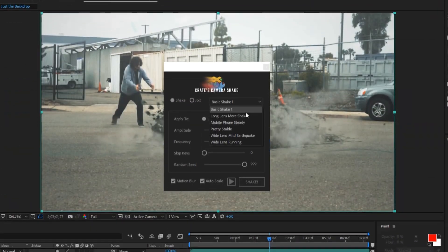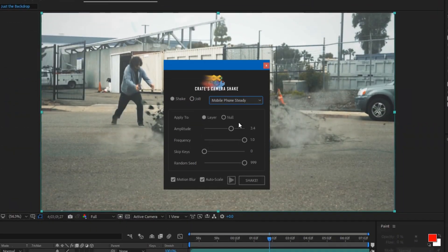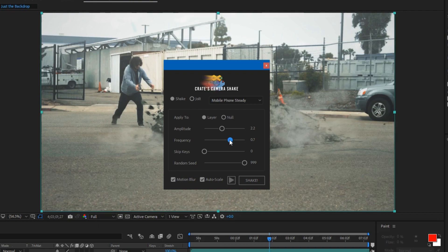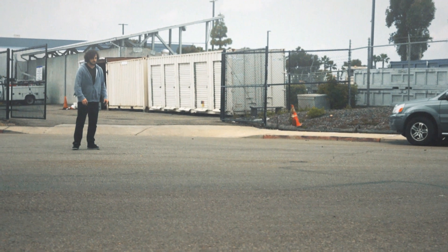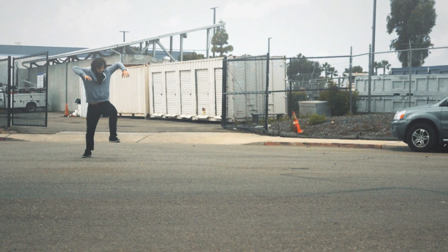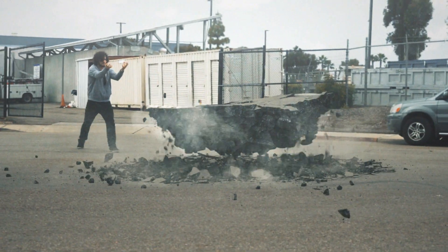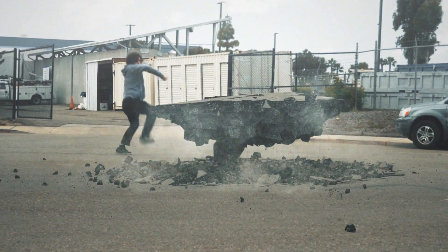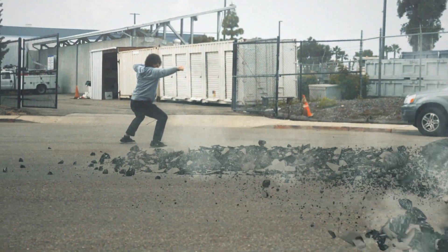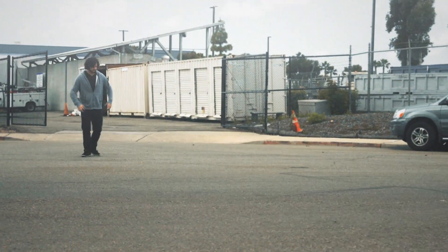Our final step will be using the camera shake script to bring life to your footage. That wraps up everything. All of the content we used is in the description. Let us know if you have any ideas for another project. Thank you for watching.